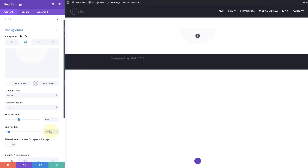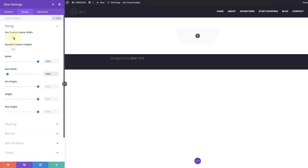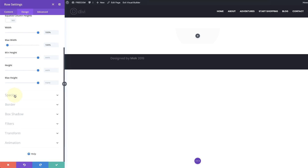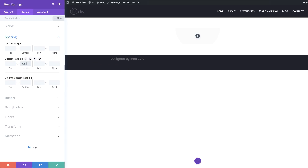We're going to set our start and end position — both to 40%. Now let's adjust our sizing: click on Design > Sizing, set the width to 100% and the max width to 100% as well. Then we're going to come to the gutter width. By default it comes in at 3, but we want this set to 1 because we don't want any spaces between columns. Next, scroll down to Spacing, go to bottom padding, and set this to 30 pixels — just a little bit of space so our design isn't too close to the edge.